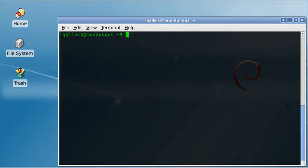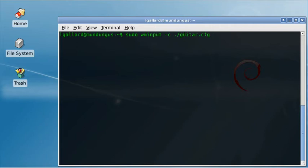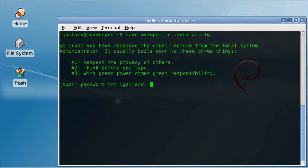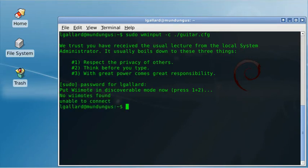And we are ready to run it. It's sudo wminput minus c dot slash guitar dot cfg. We provide the password. And the program asks you to press the one and two buttons on the guitar.